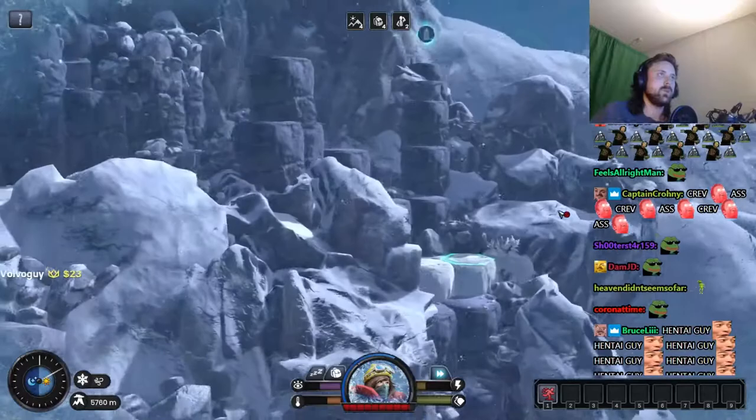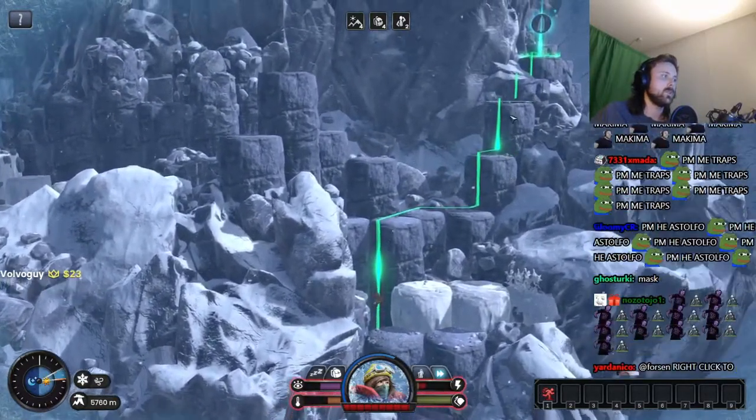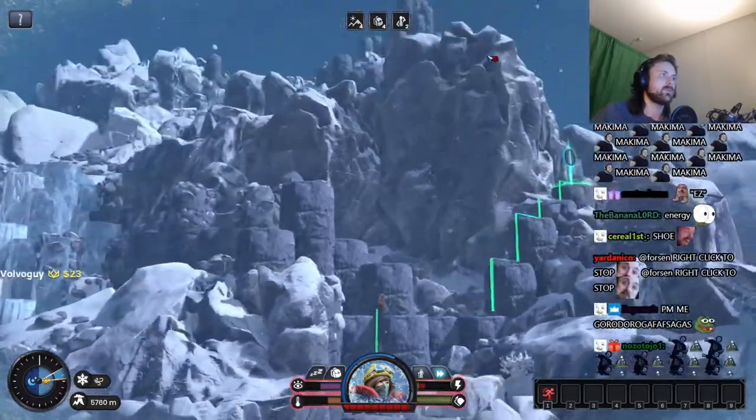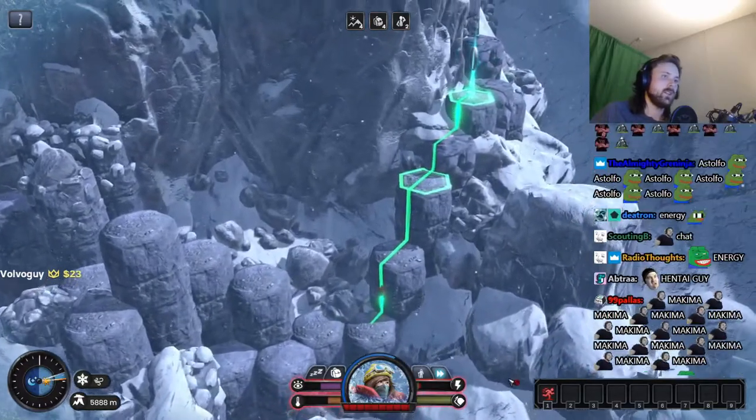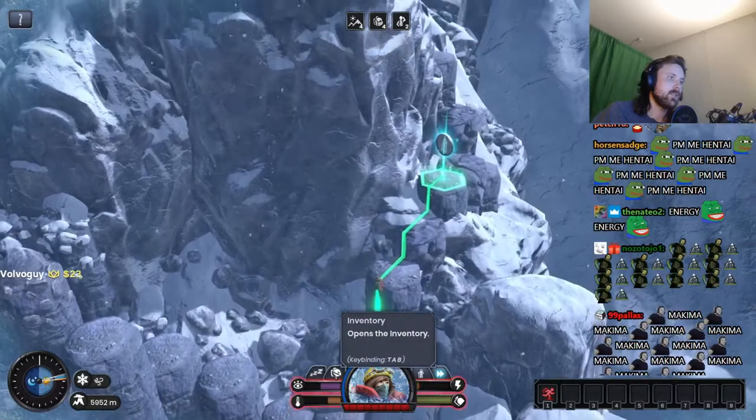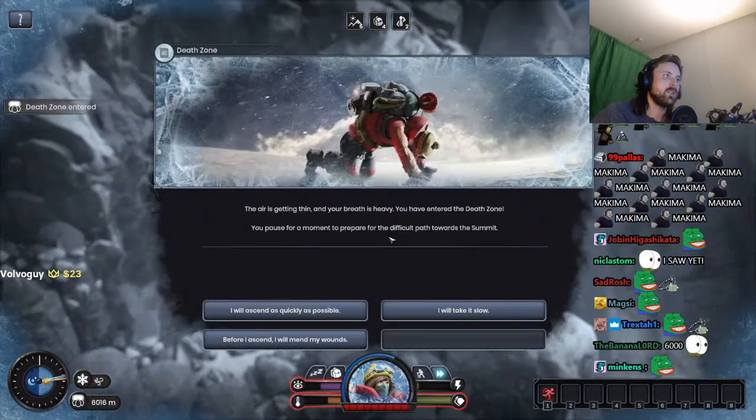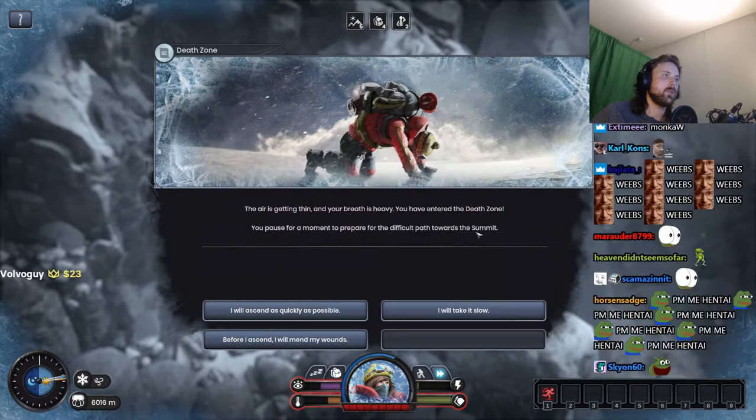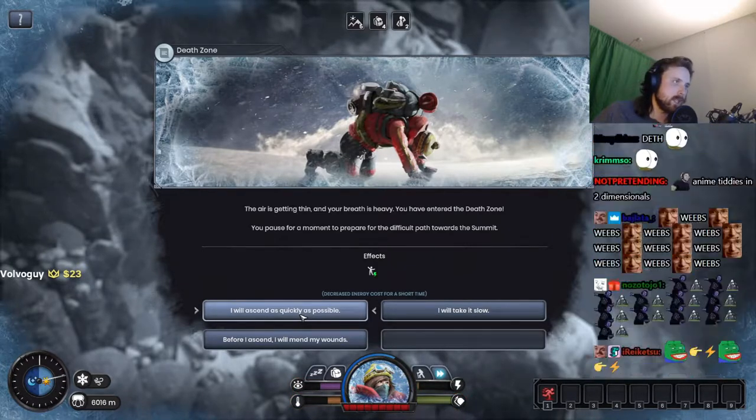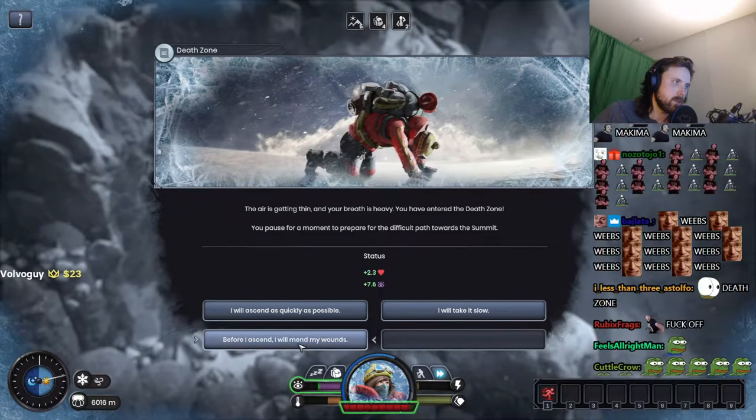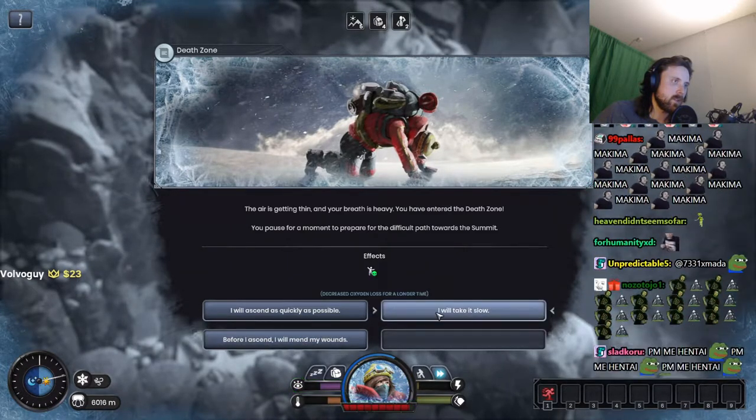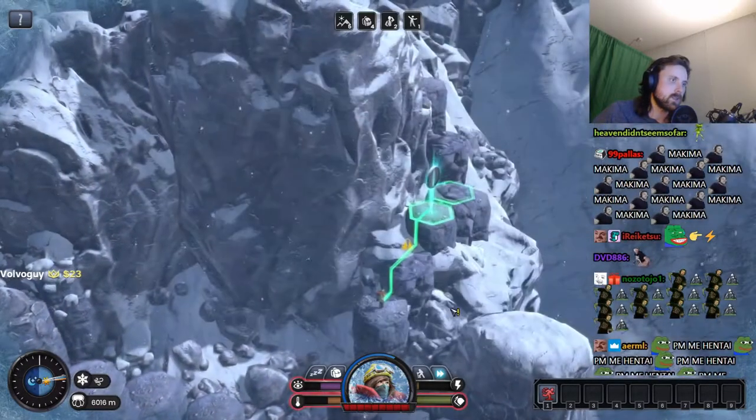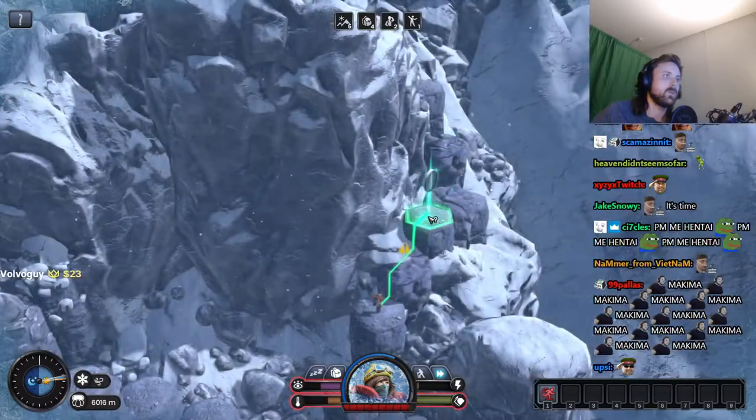All right, we want to go to this legendary right. All right, how do I inventory? Tab. You have entered the death zone. We pause for a moment to prepare for the difficult path towards the summit. I will ascend as quickly as possible, decreased energy cost for a short time. Before I amend I will... yes, this one. Quickly as possible, we rush B, go.